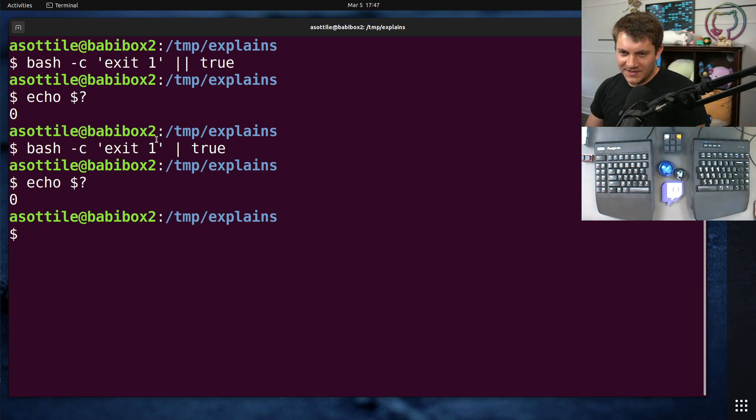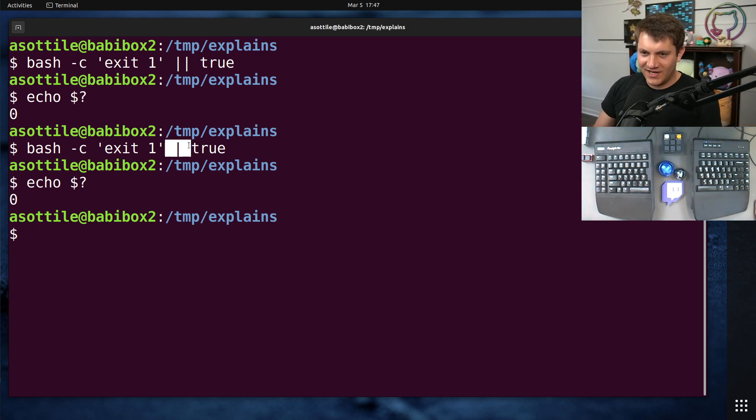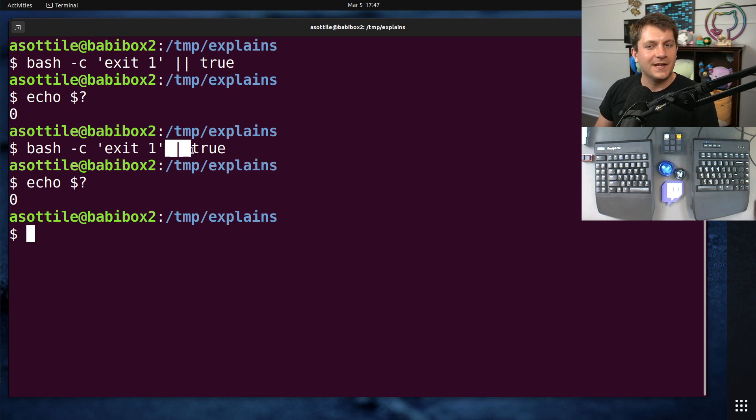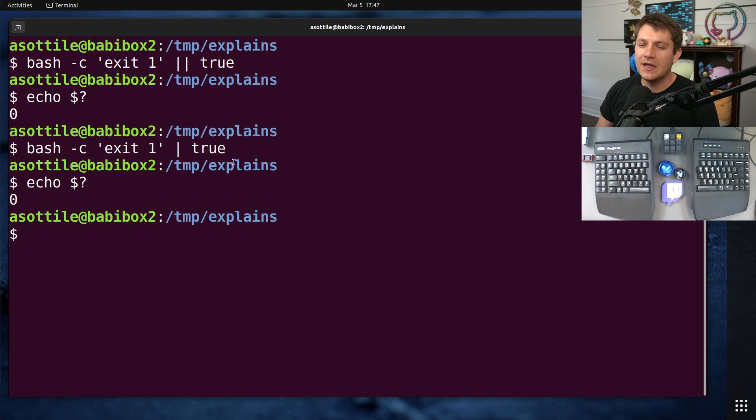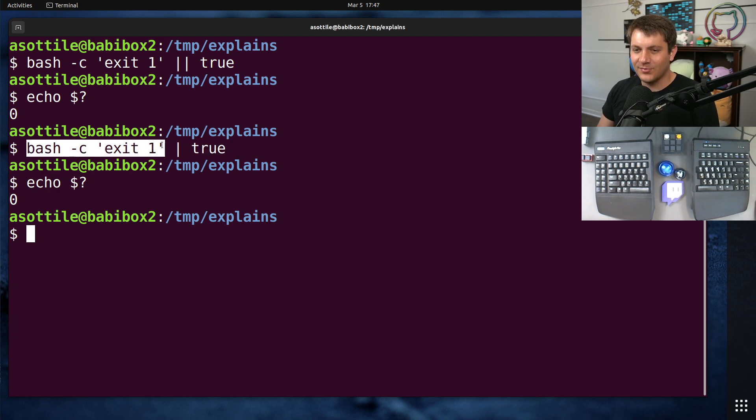The first problem is that a pipe is different than or. This basically redirects the output of this command into this program. So the first problem is that this program is completely silent.